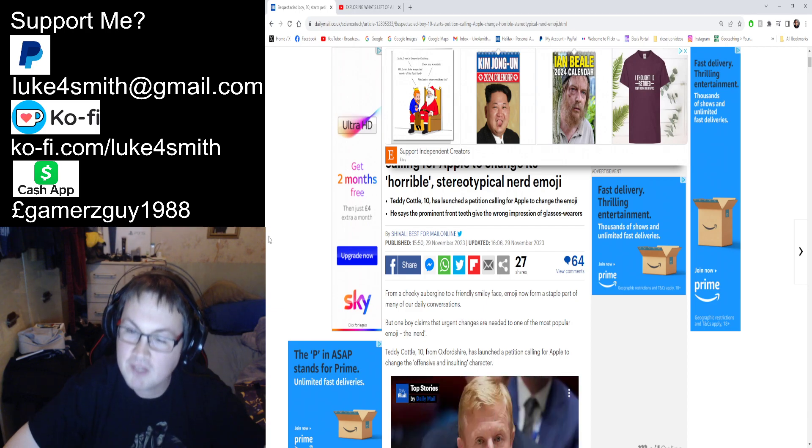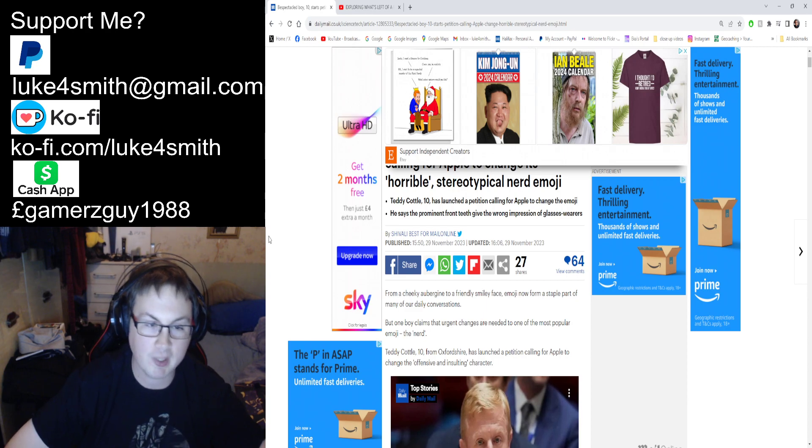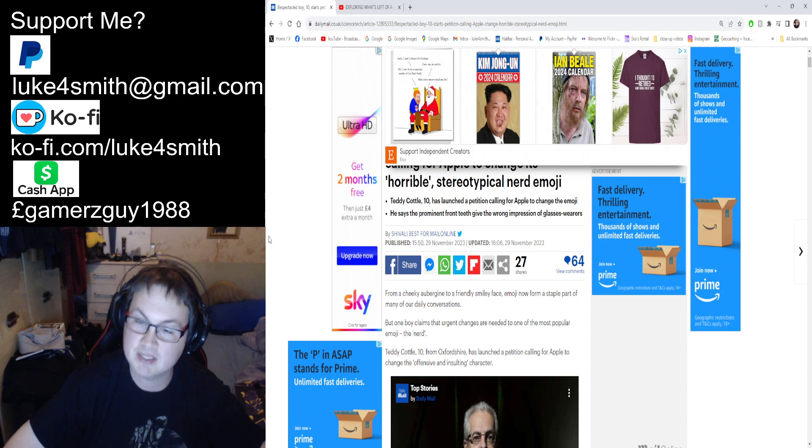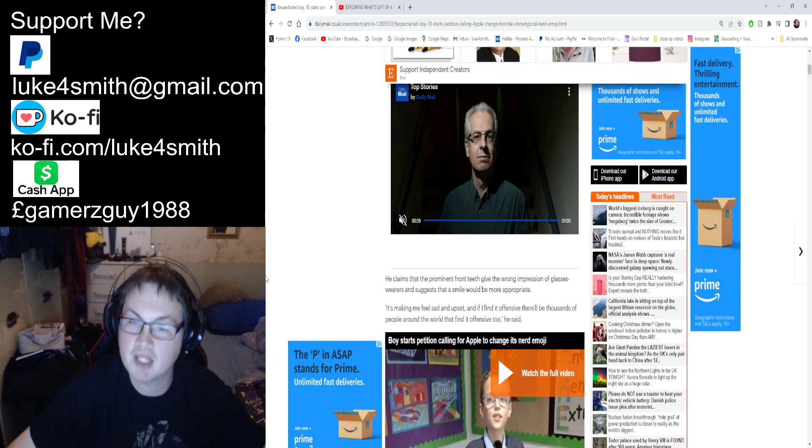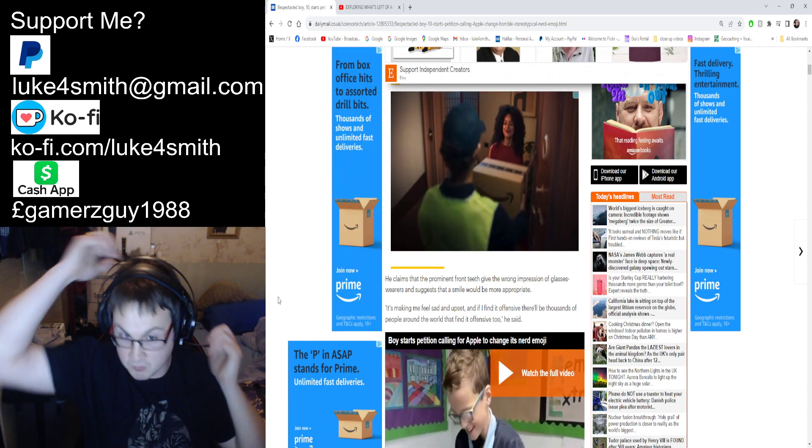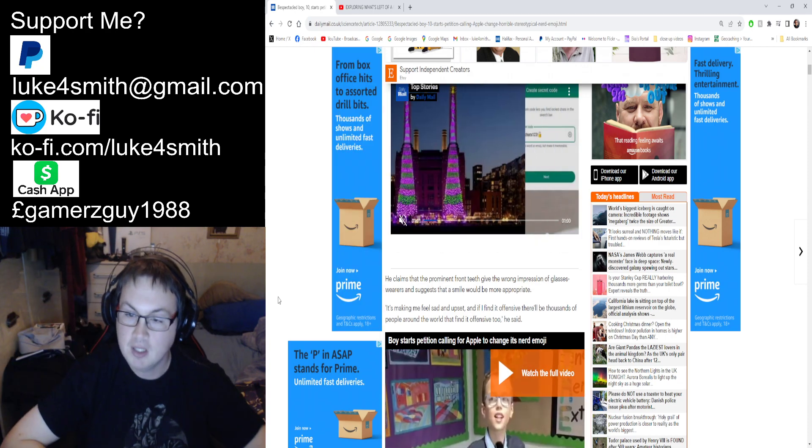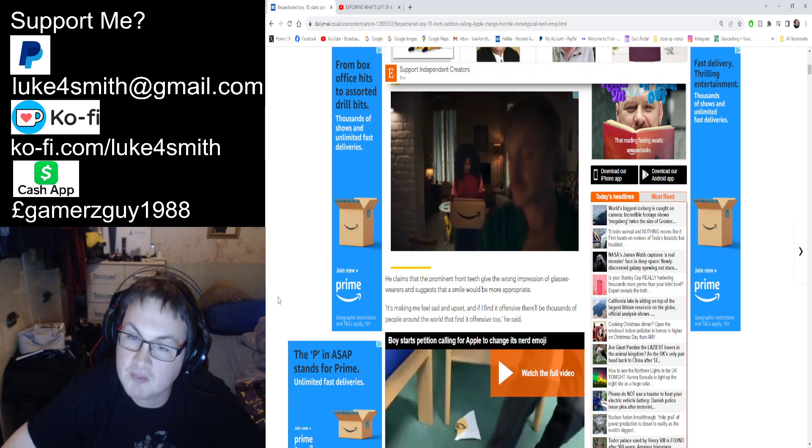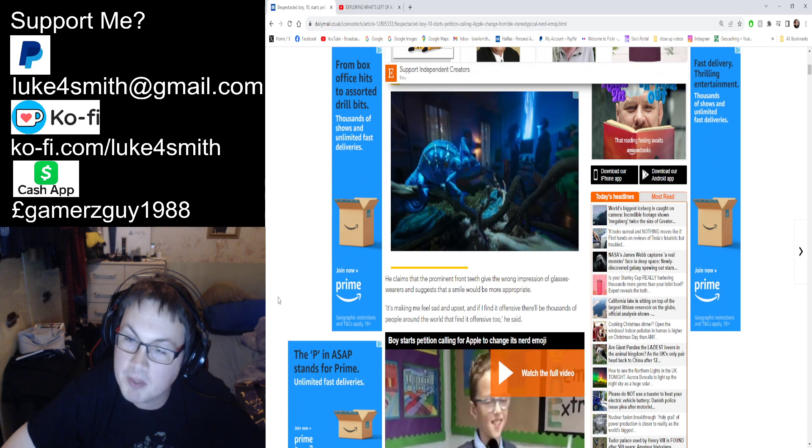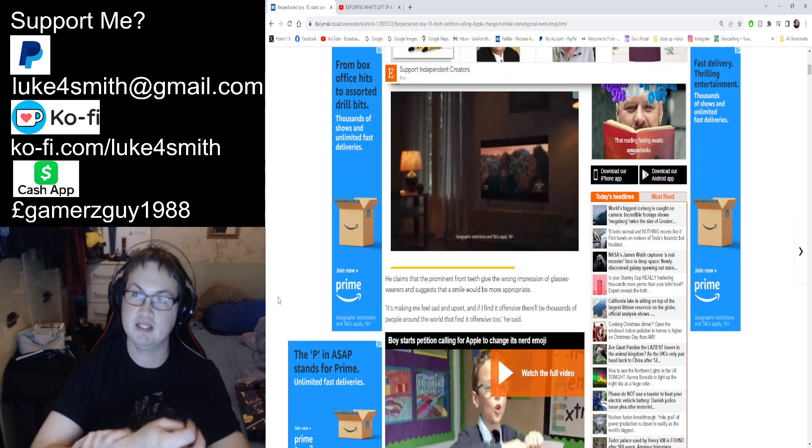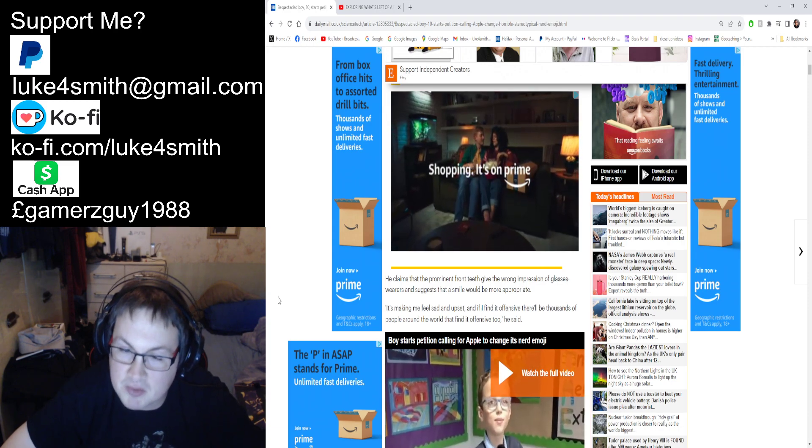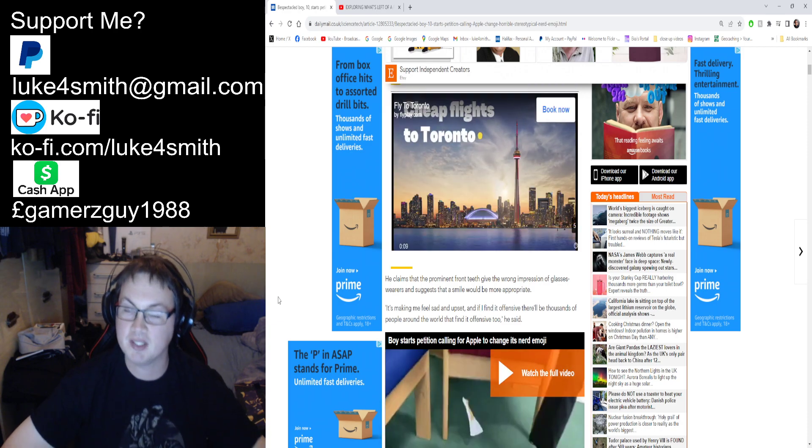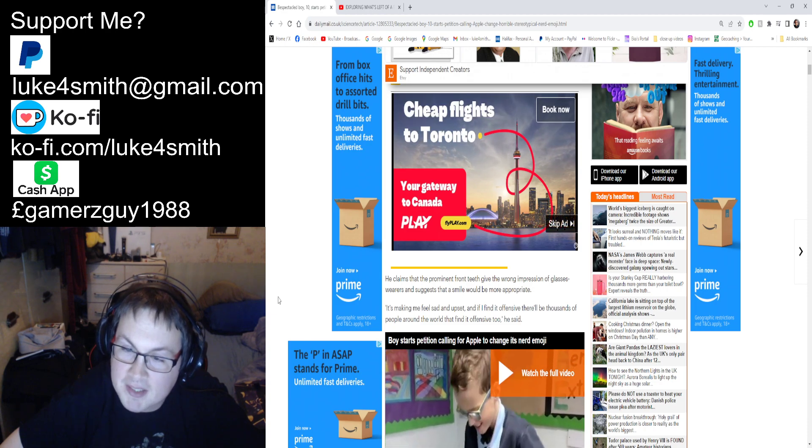Teddy Cotty, 10, from Oxfordshire—he had to be from Oxfordshire, didn't he—has posted a petition calling for Apple to change the offensive and insulting character. Apologies for the ads, I had to turn my ad blocker off. He claims that the prominent front teeth give the wrong impression of glasses wearers and suggests that a smile would be more appropriate. So in other words, he doesn't really want it banned, he just wants to change the actual look of it.